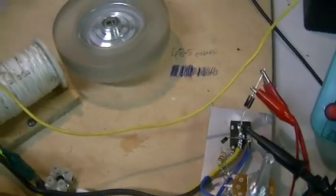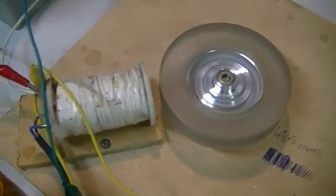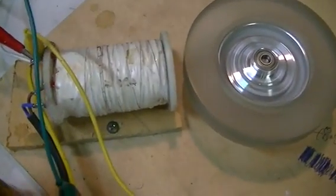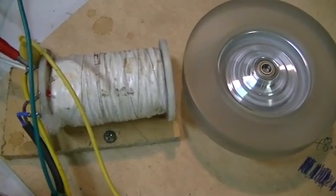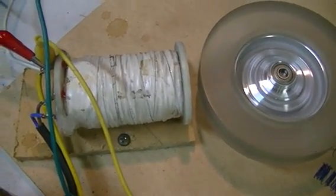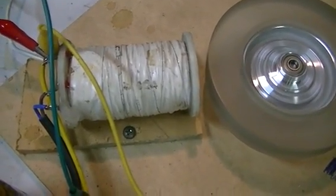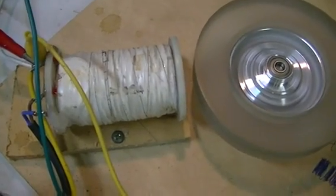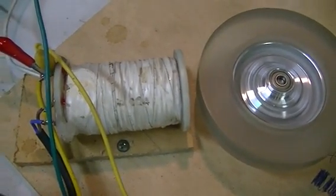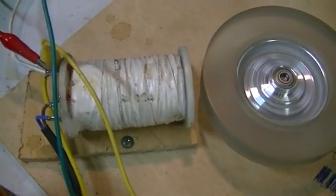So before we go any further, just a little bit of info on that coil. That coil is the very first coil I ever wound for the very first of any pulse motor I ever built. And that was back in 1999.